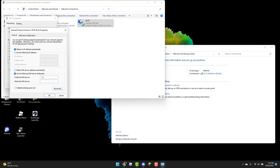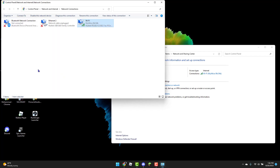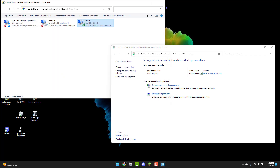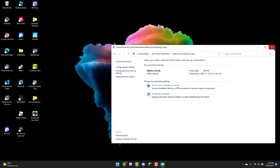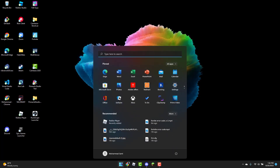Type in 1.1.1.1 for the first DNS, and 1.0.0.1 for the second. Click OK, then OK again, and X out of this window.